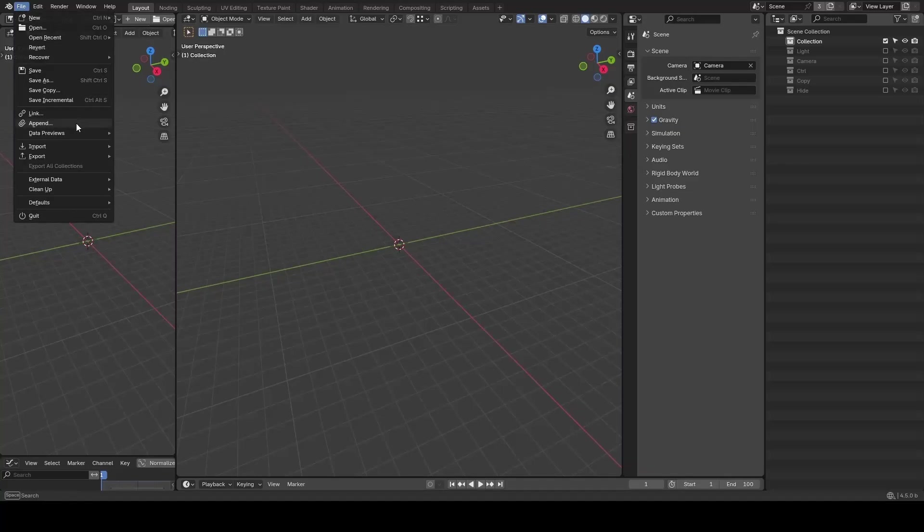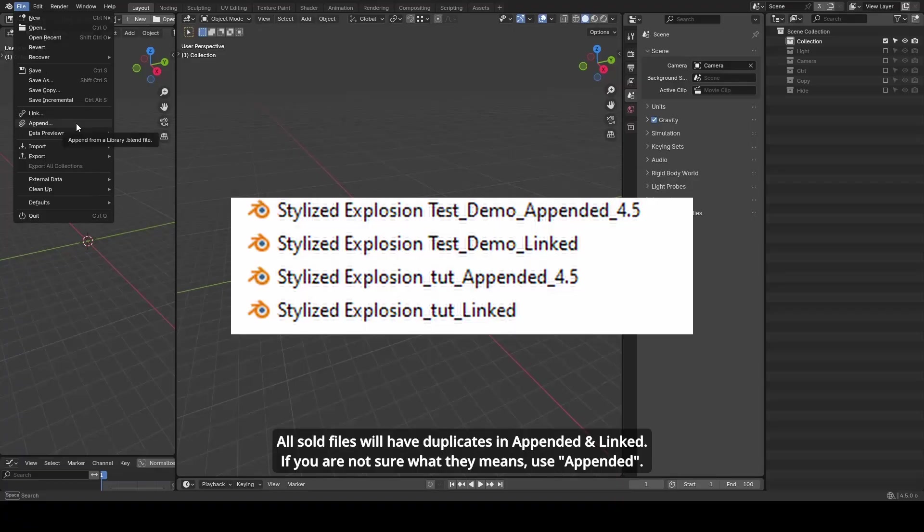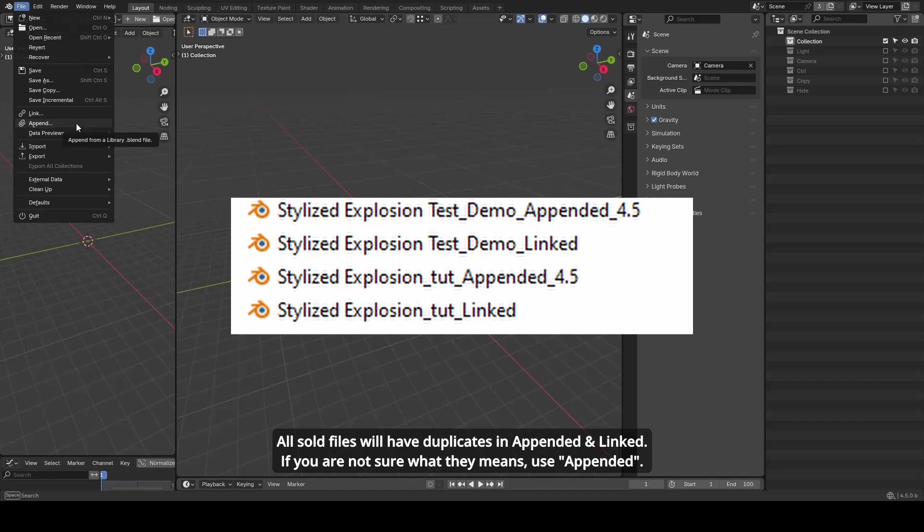Each file usually comes in two forms: appended and linked. Appended files are ready to use—you can render them directly, send them to a render farm, or deliver them to a client.